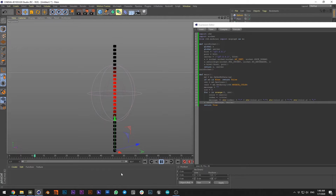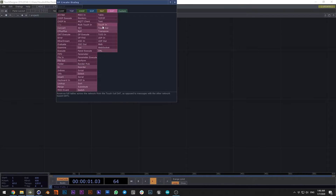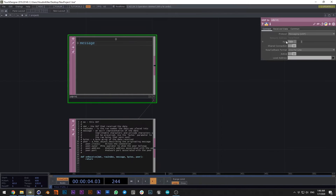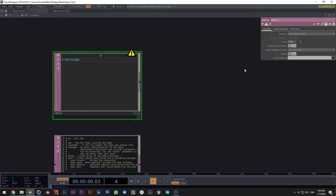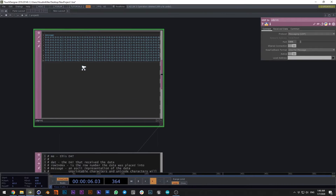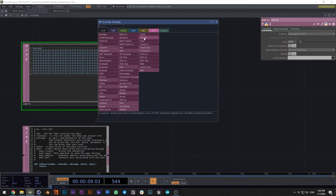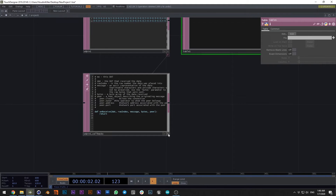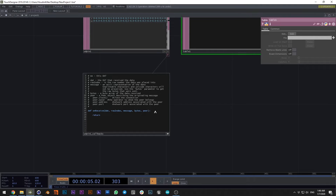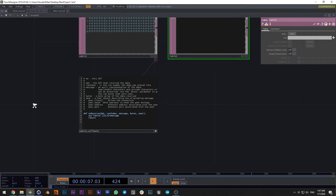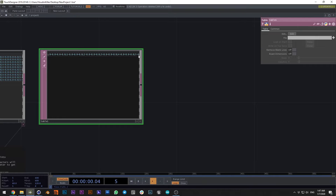We press play in Cinema 4D and dive into TouchDesigner. In TouchDesigner we create a UDP In node, then write the port that we declared in the Cinema 4D code. We can see that we already have some data — change it to one message per row. Now we have our array of data from our MoGraph. Let's create a table that will receive the messages.